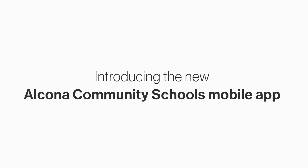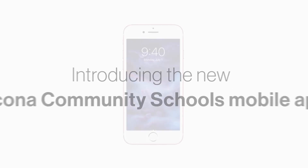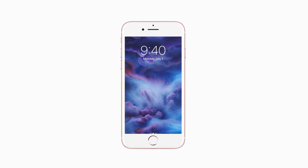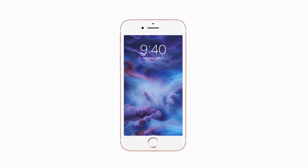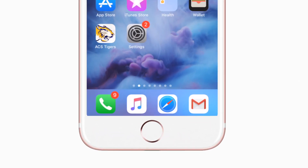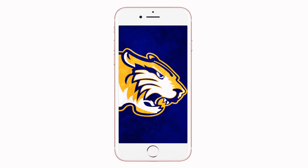Introducing the brand new app for Alcona Community Schools on Android and iPhone. It's everything ACS Tigers in your pocket.